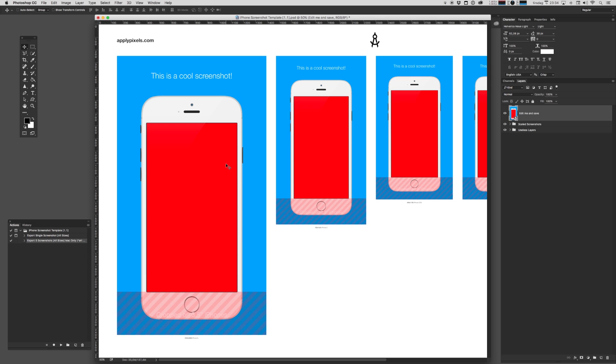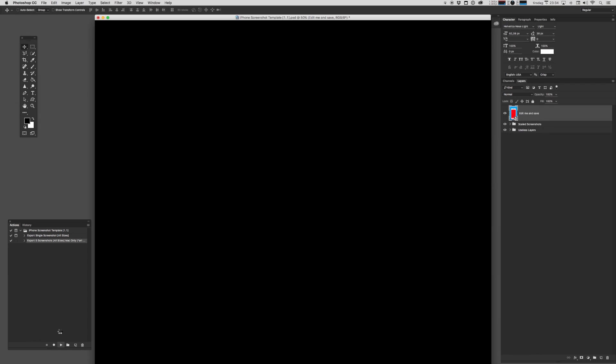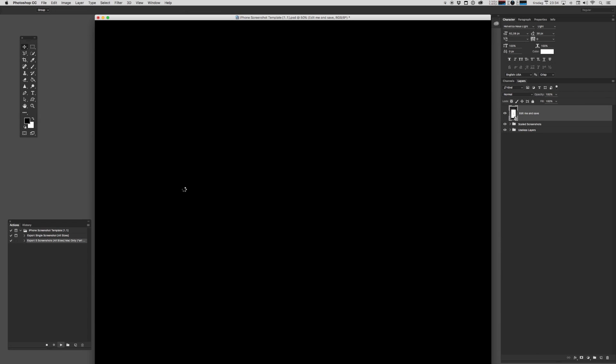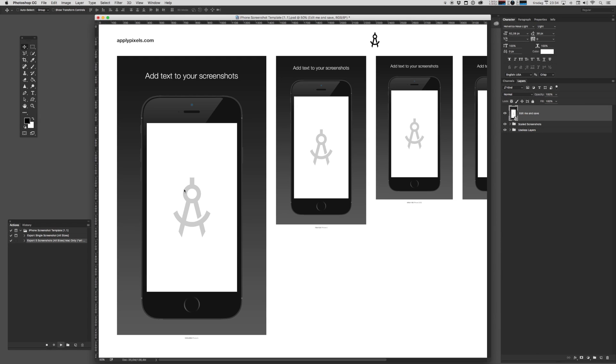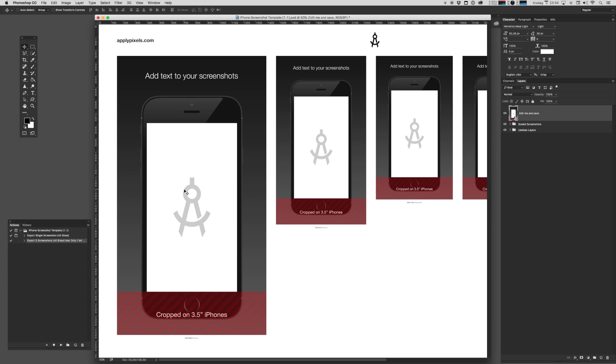Now we haven't made five different screenshots, but I'm going to run the action anyway just to show you that it actually works. This action will take a little longer. Photoshop will methodically go in and out of the smart object and save out and export each different size in its own folder.